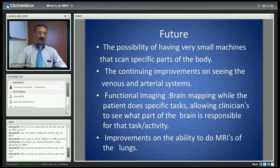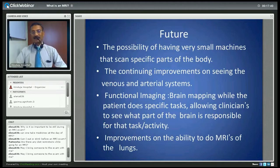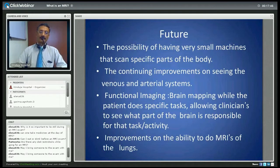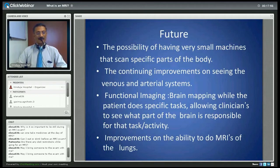May I bring someone to the examination with me? Sure — in fact we would recommend that you do bring someone with you. The accompanying person would not be allowed inside the magnet room, but can certainly keep you company outside and provide moral support. So yes, bring someone along if that makes you more comfortable.